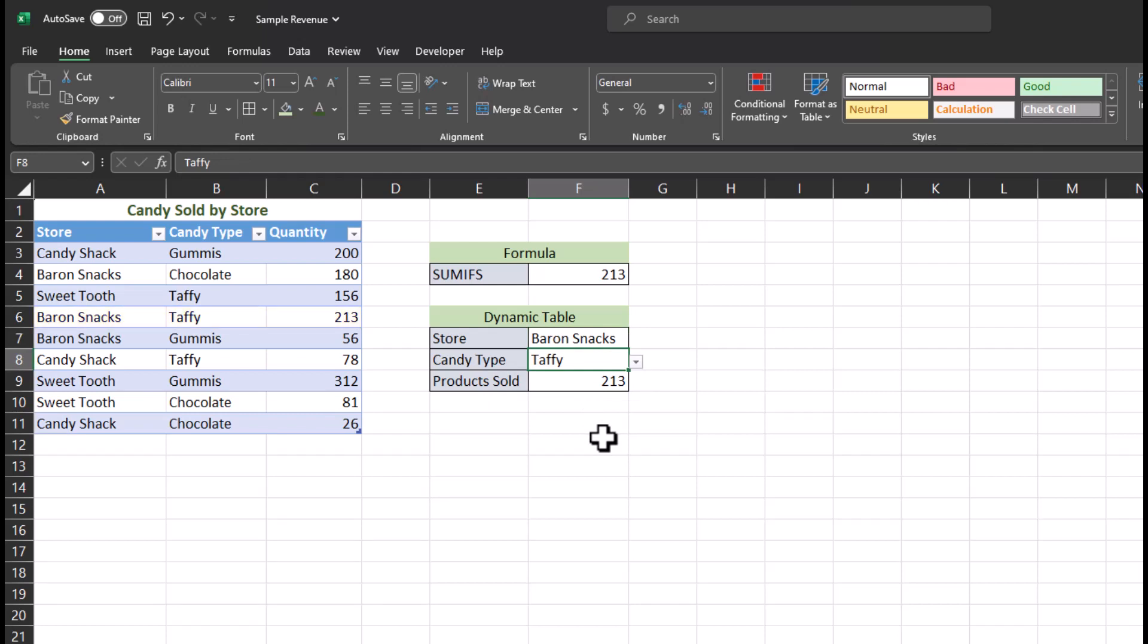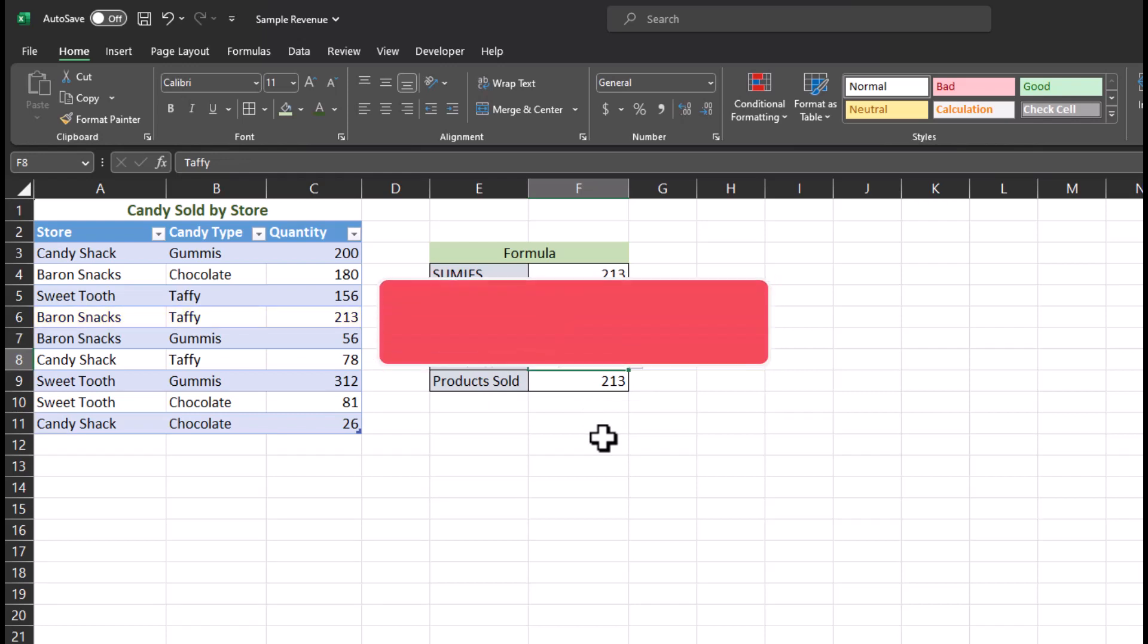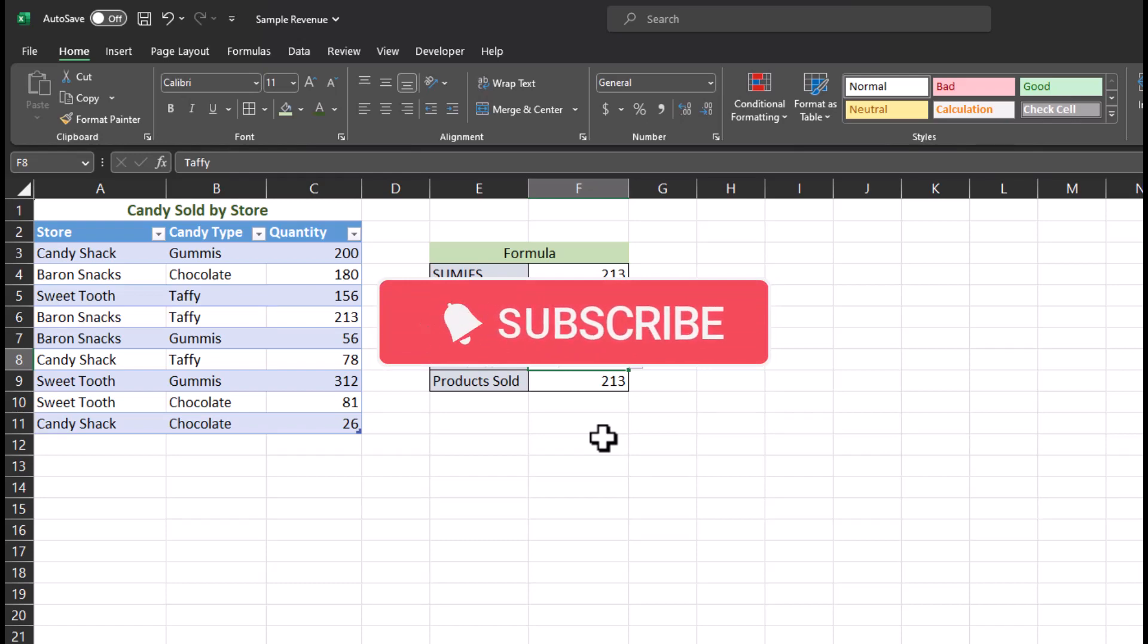I hope you enjoyed this tutorial on the SUMIFS function. Please like and subscribe and leave comments about additional tips you would like to see covered.